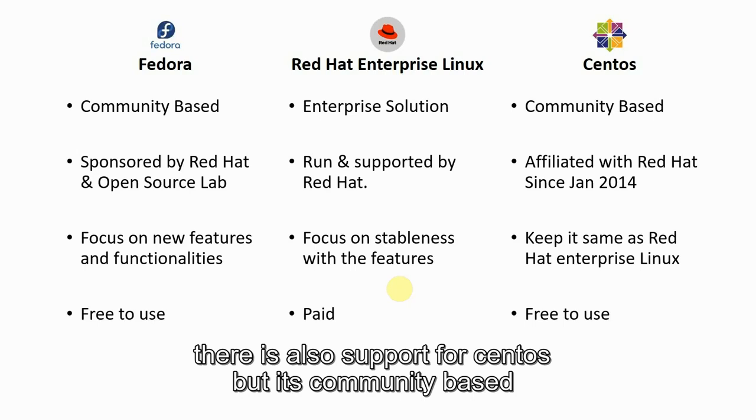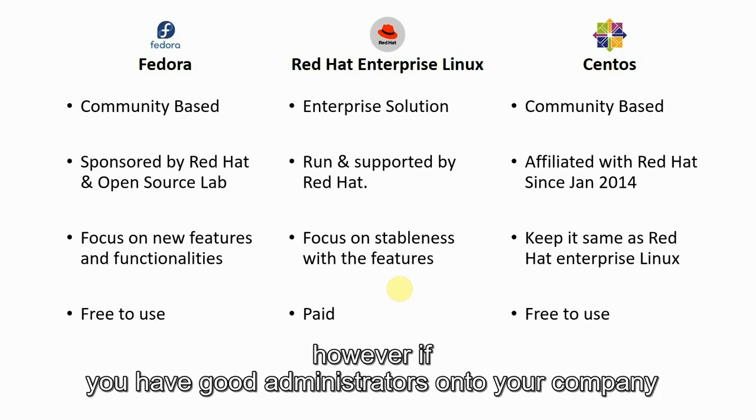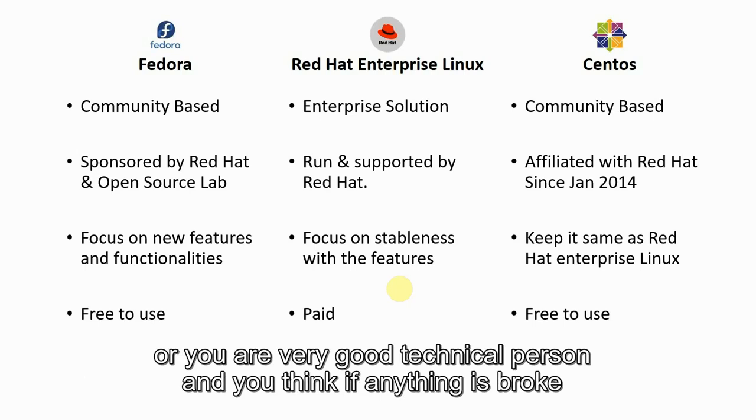You cannot rely on it if you are working on a production server. However, if you have good administrators in your company or you are a very good technical person